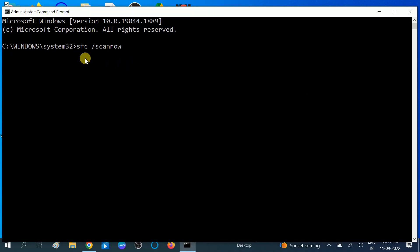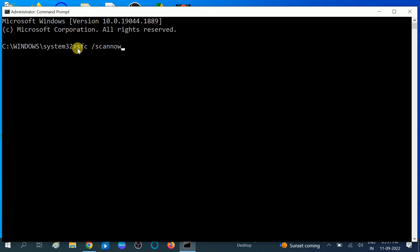SFC stands for System File Checker, which scans all the files inside your Windows and repairs those if corruption is found. This is the best command to repair Windows 10 corruption. Hit Enter after typing that command.